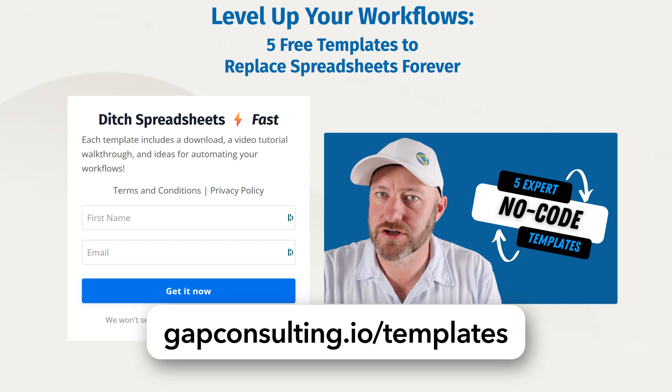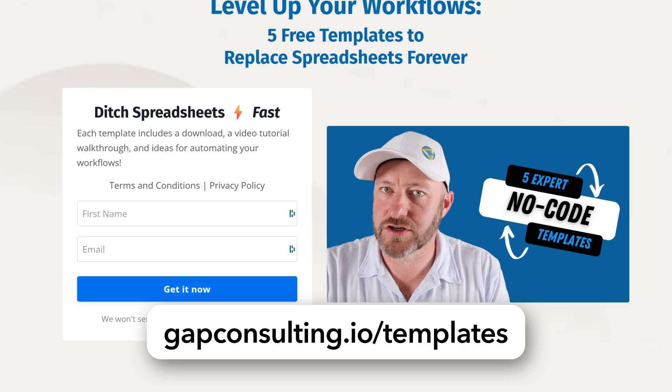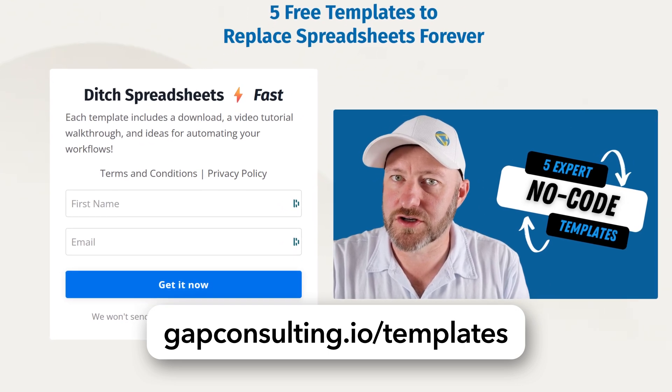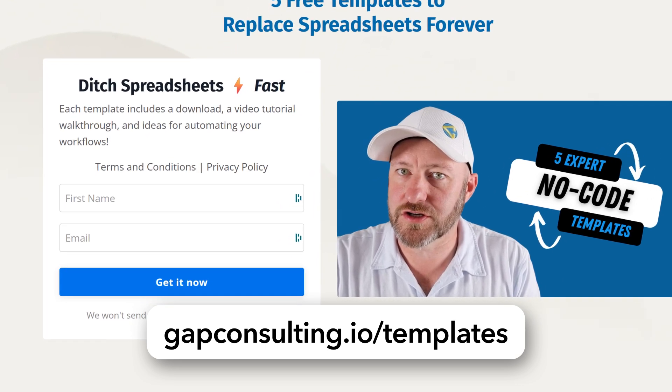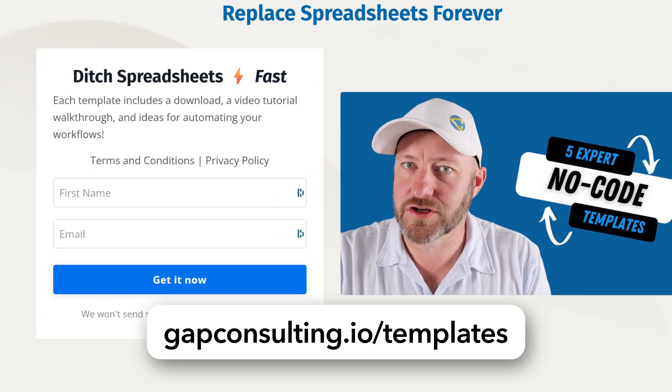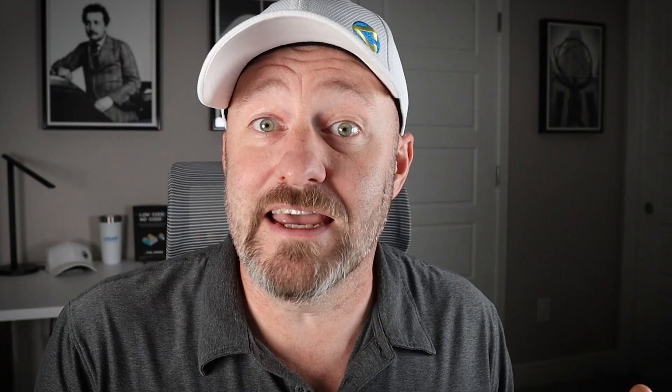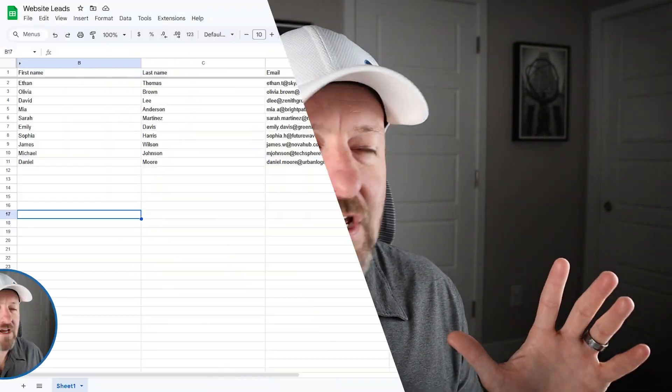And as an added bonus, we're actually going to be using one of the templates in today's video. So if you sign up there and grab those templates, you can follow along in our CRM template as we're going through this example. But without further ado, let's hop on into my screen and we're going to start from Google sheets.